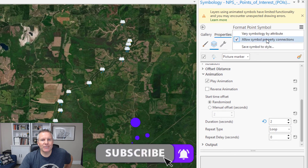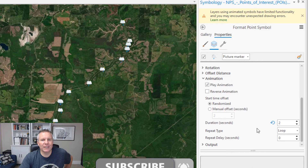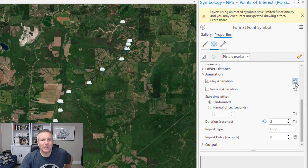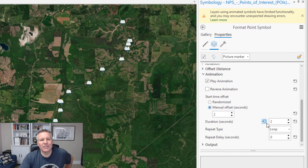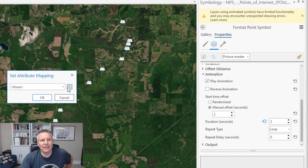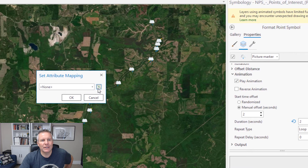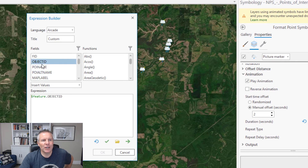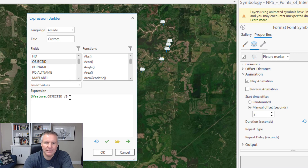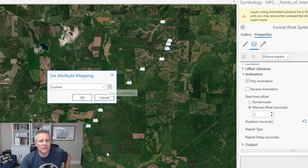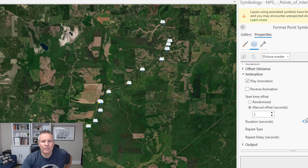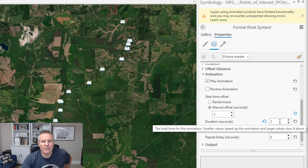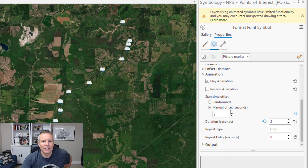If you check 'allow symbol property connections' — I'll uncheck it and then check it again — you get options that allow you to put expressions using fields from the layer. I'll change this to manual offset and then use the object ID divided by 6000. That's going to change the offset.